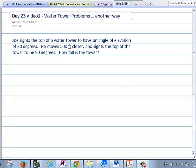Hello AP Calculus folks. We have day 23 of the Flip Classroom, and what we have here is an alternative way to do the water tower problem. Normally we would have to use two triangles, tangent ratios and substitution, but what we're going to use now is oblique trigonometry.